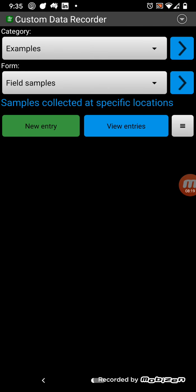So, in a nutshell, that's how the custom data recorder app works, and I hope you find it useful, and there may be more field types being added in the future. Thank you.